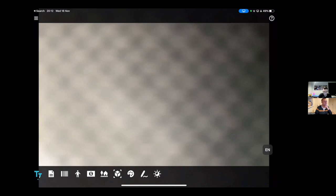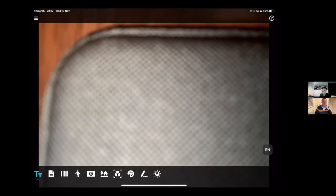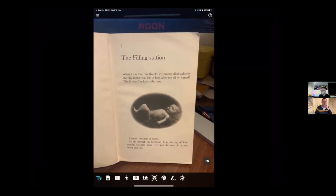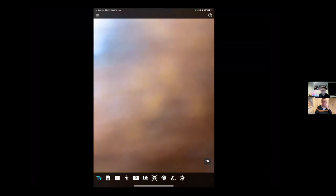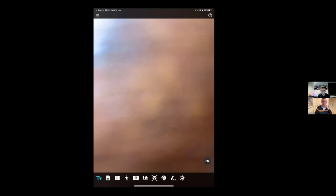Short text: all my kids in the back row who struggle to read use this with headphones. If they need to read something — especially in White Rose, which can be quite wordy — you just point the iPad at the text and it reads the whole page to you. You show it once, put the iPad down, and it reads it. I pointed it at a book just now — 'The filling station. When I was four months old, my mother died suddenly, and my father was left to look after me all by himself.' Bonus points: does anyone know the book? It's Danny the Champion of the World.